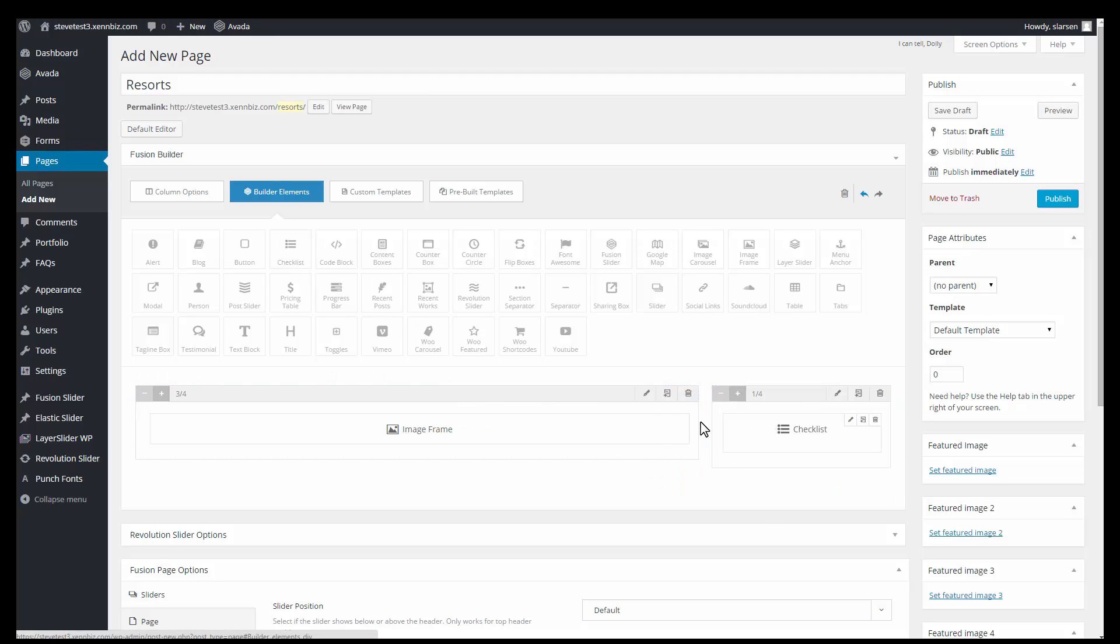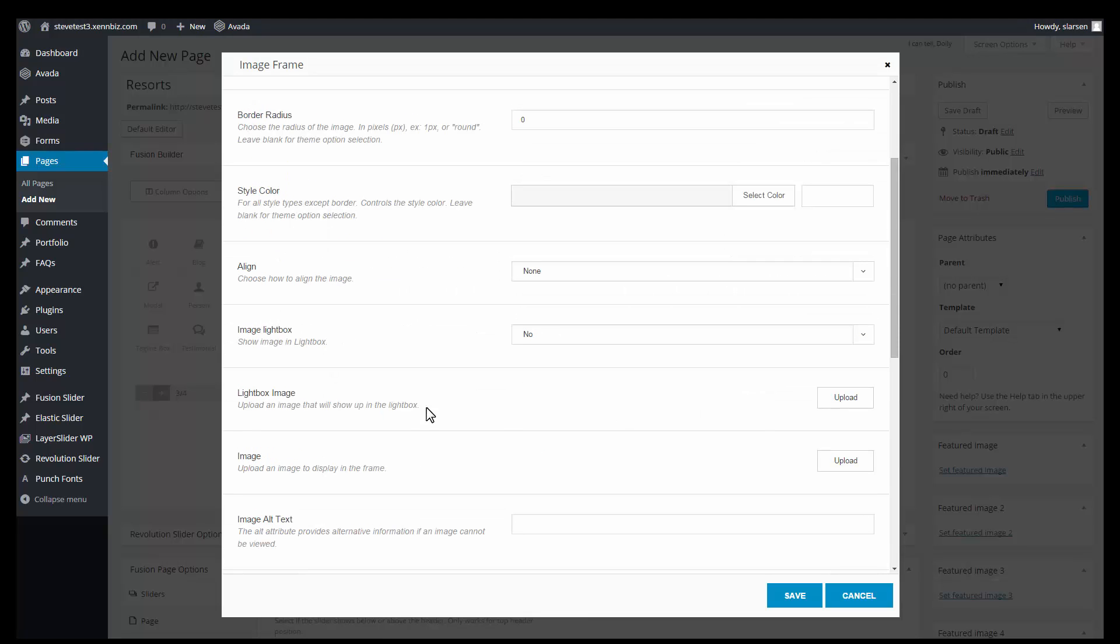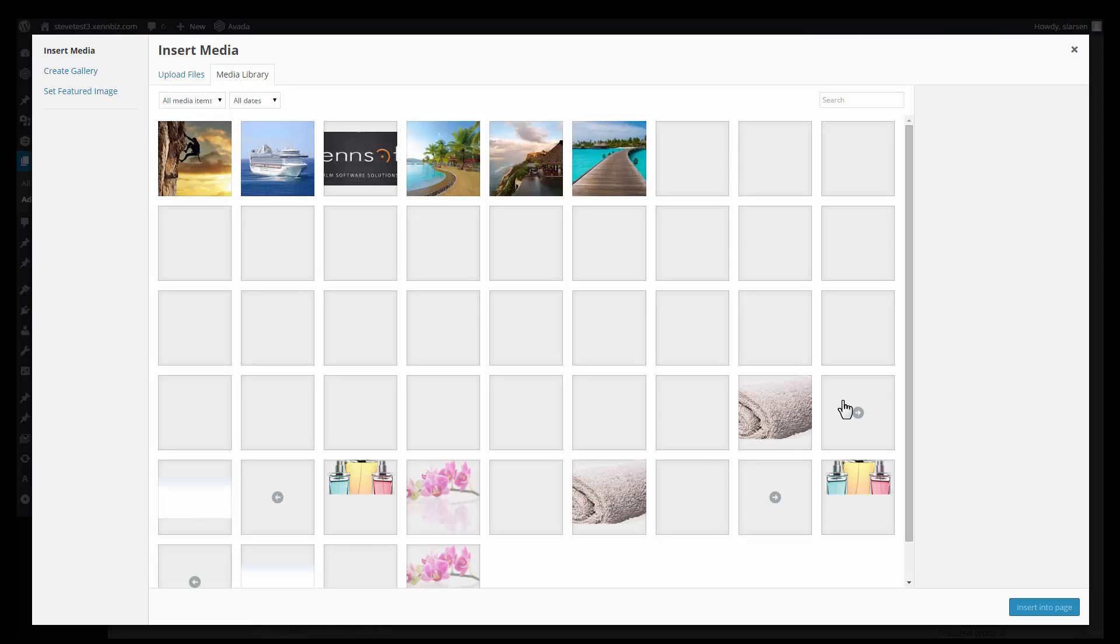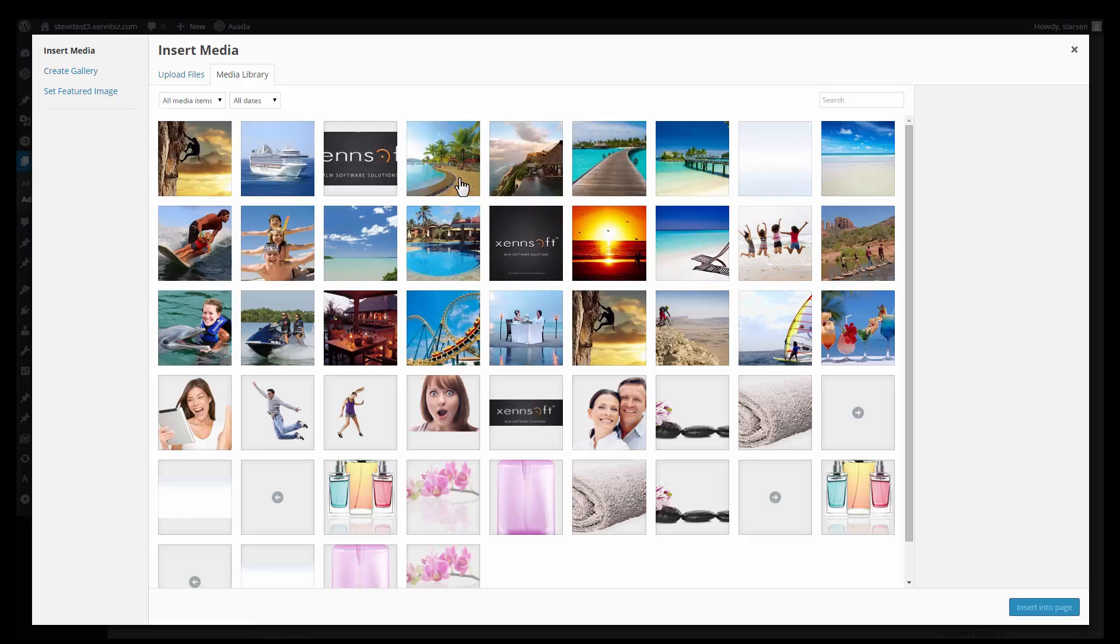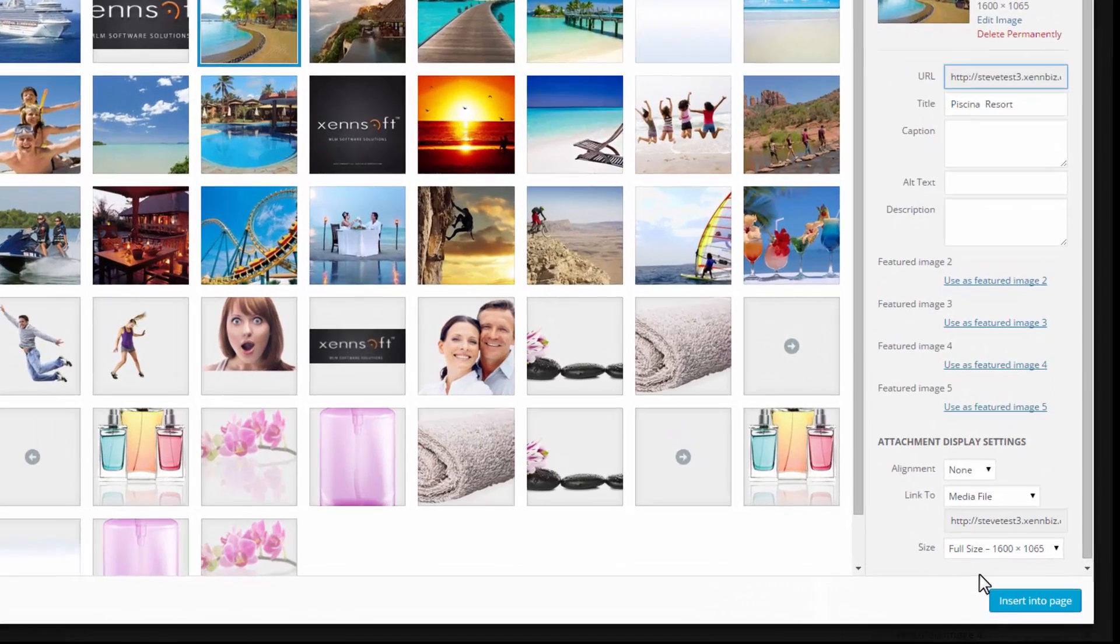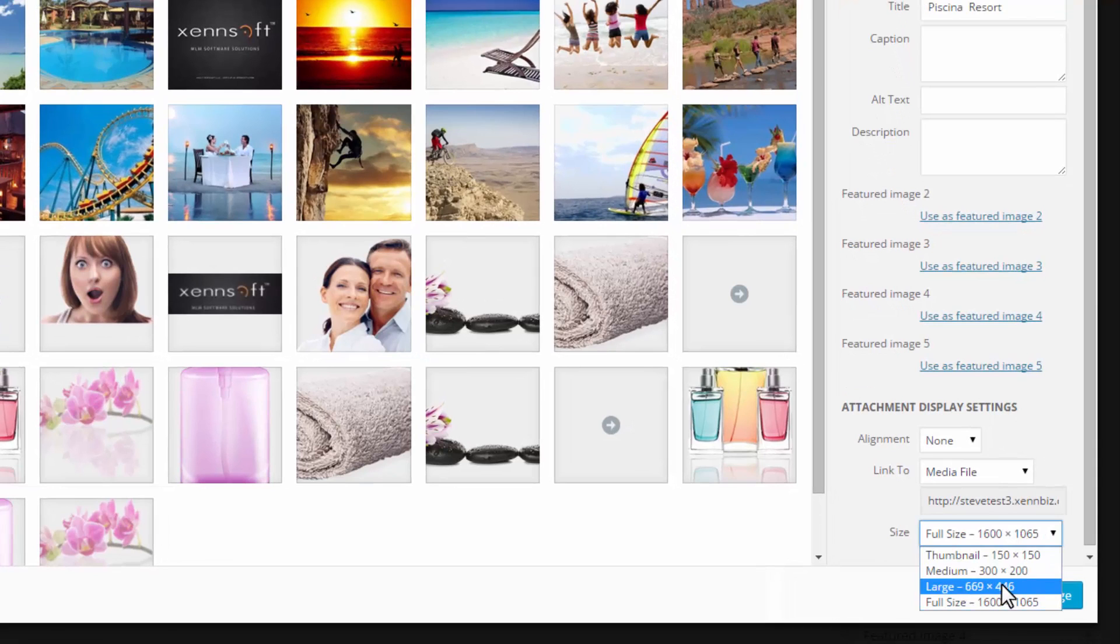On the image frame, I'm going to go ahead and upload my image. Select it from the media library. I'm going to change the size to large. And insert into page.